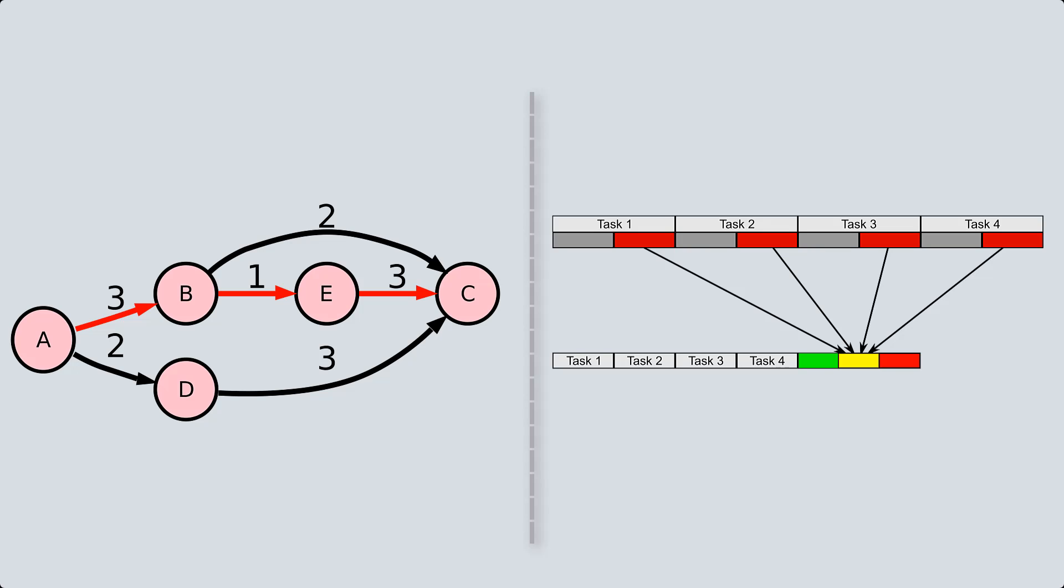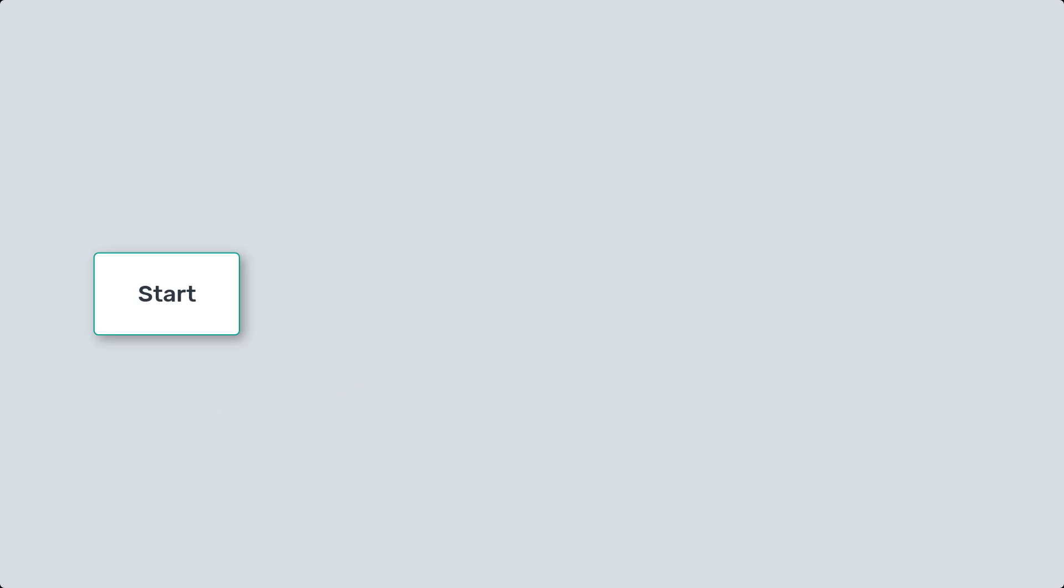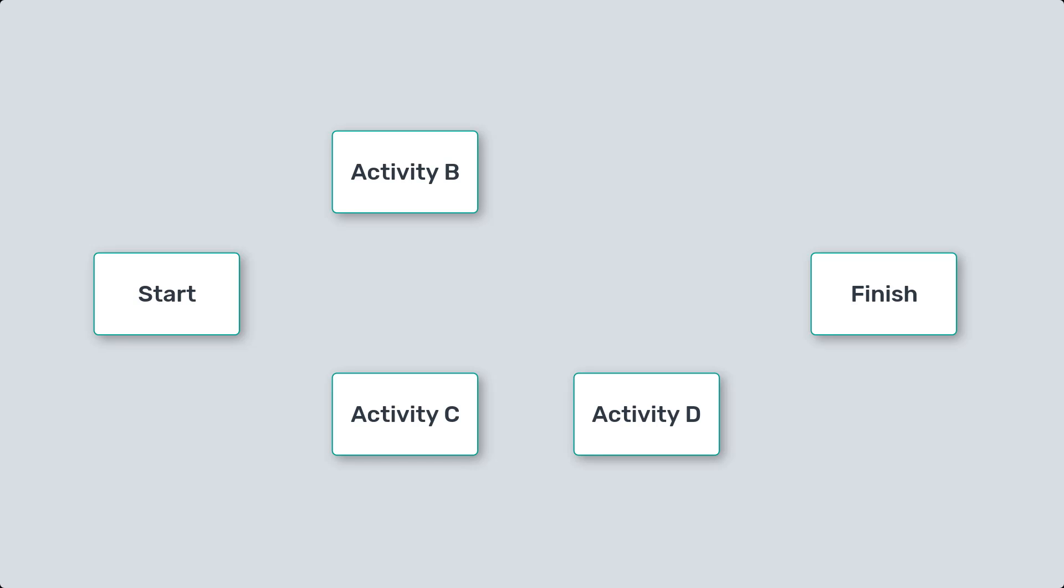First let's understand the critical path. In project management, the critical path refers to the sequence of tasks that must be completed in order to meet the project's deadline.